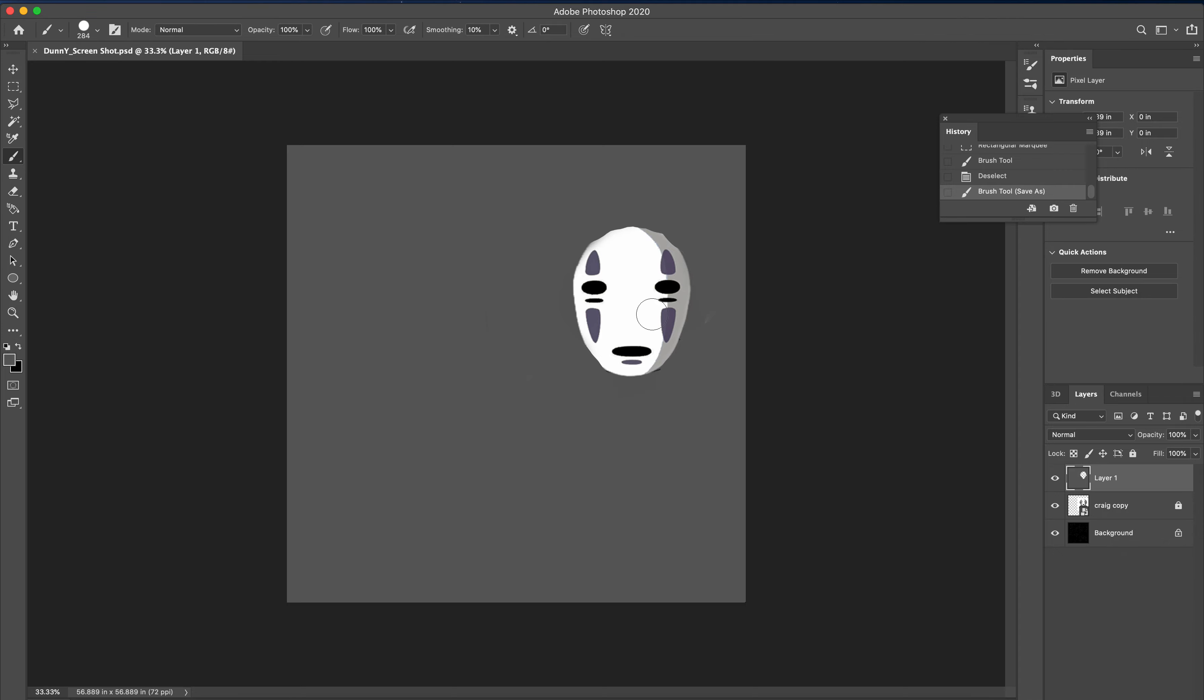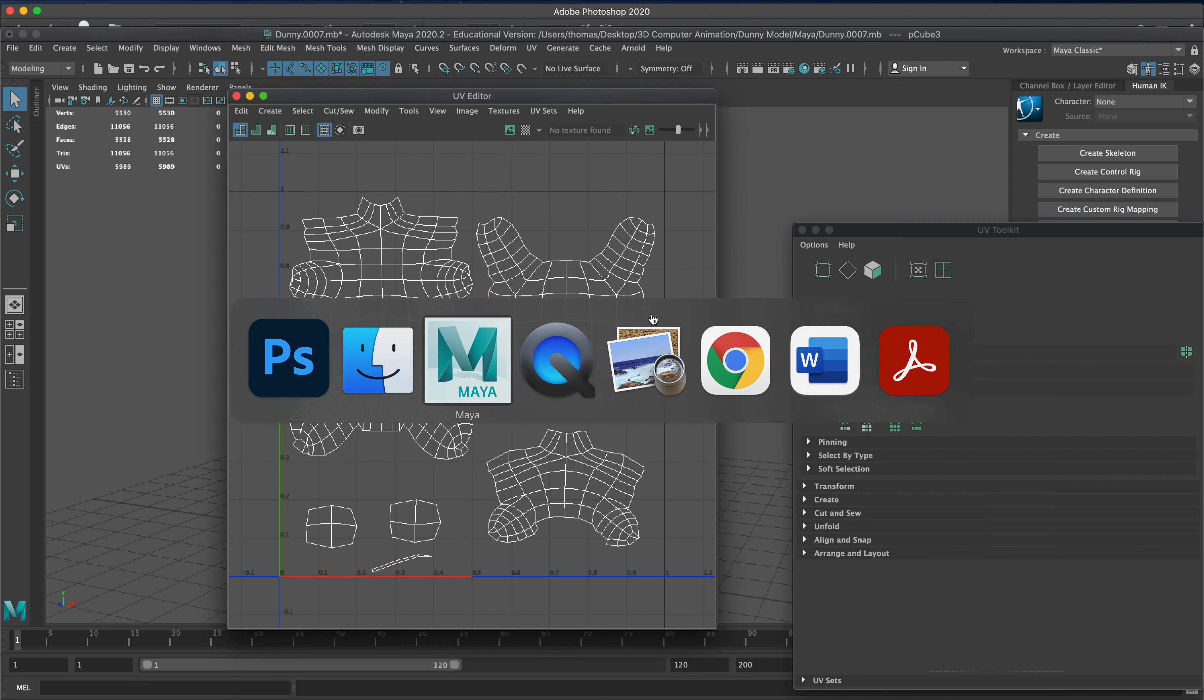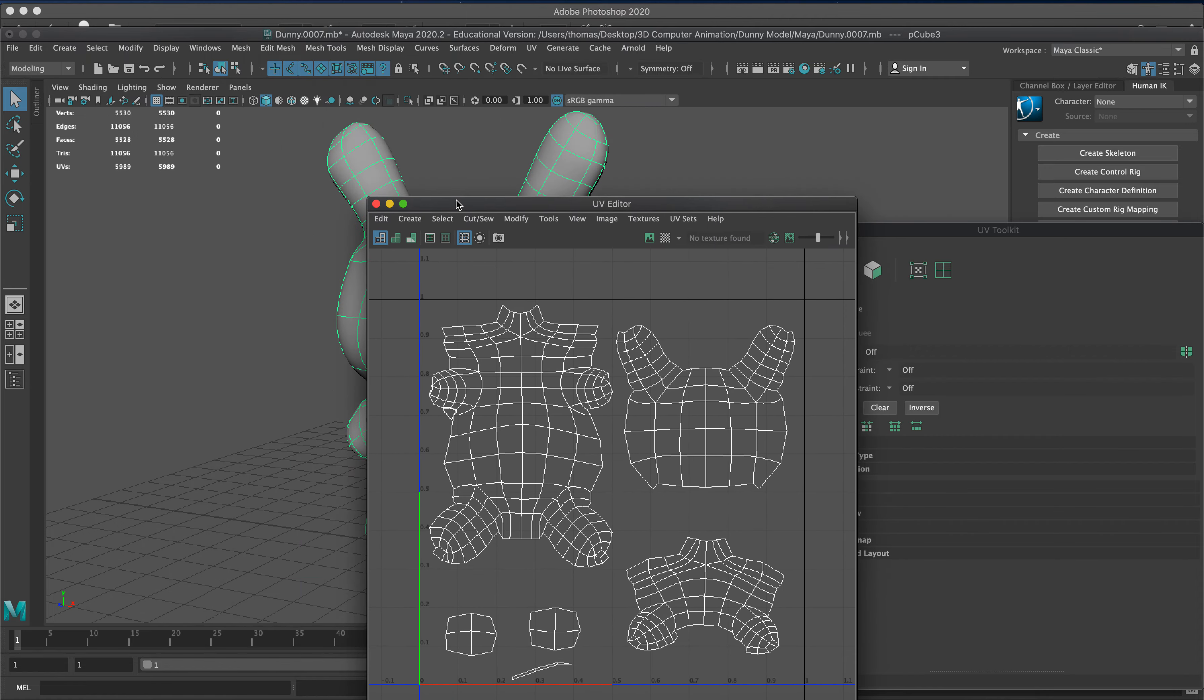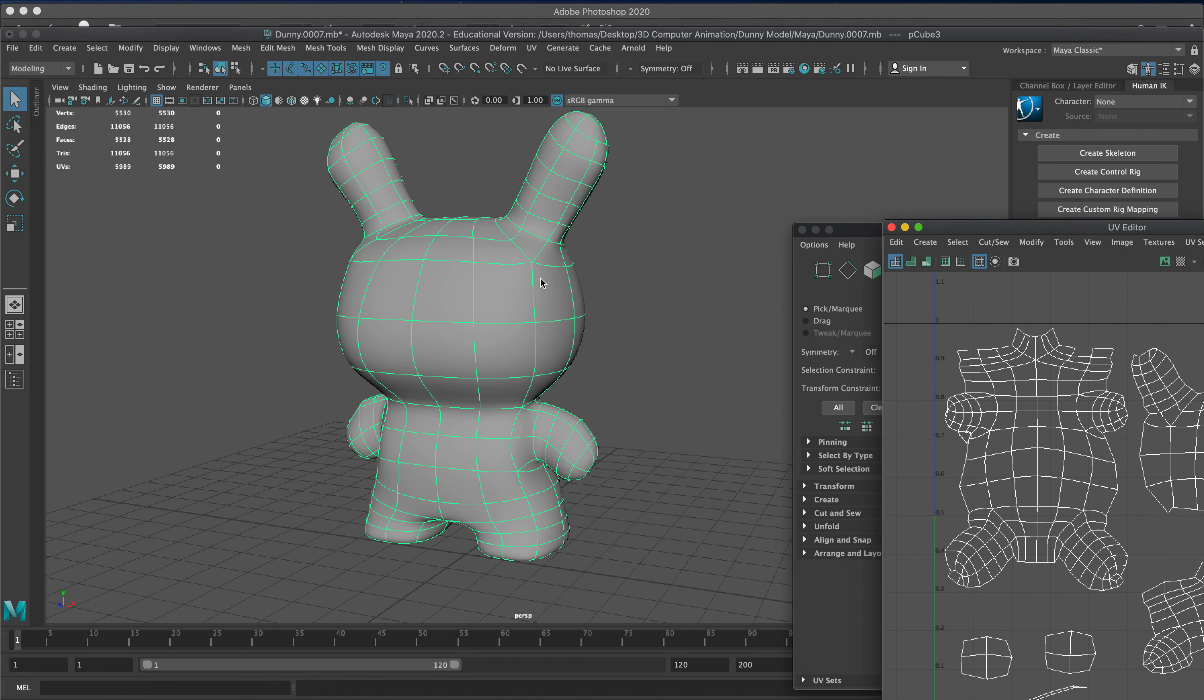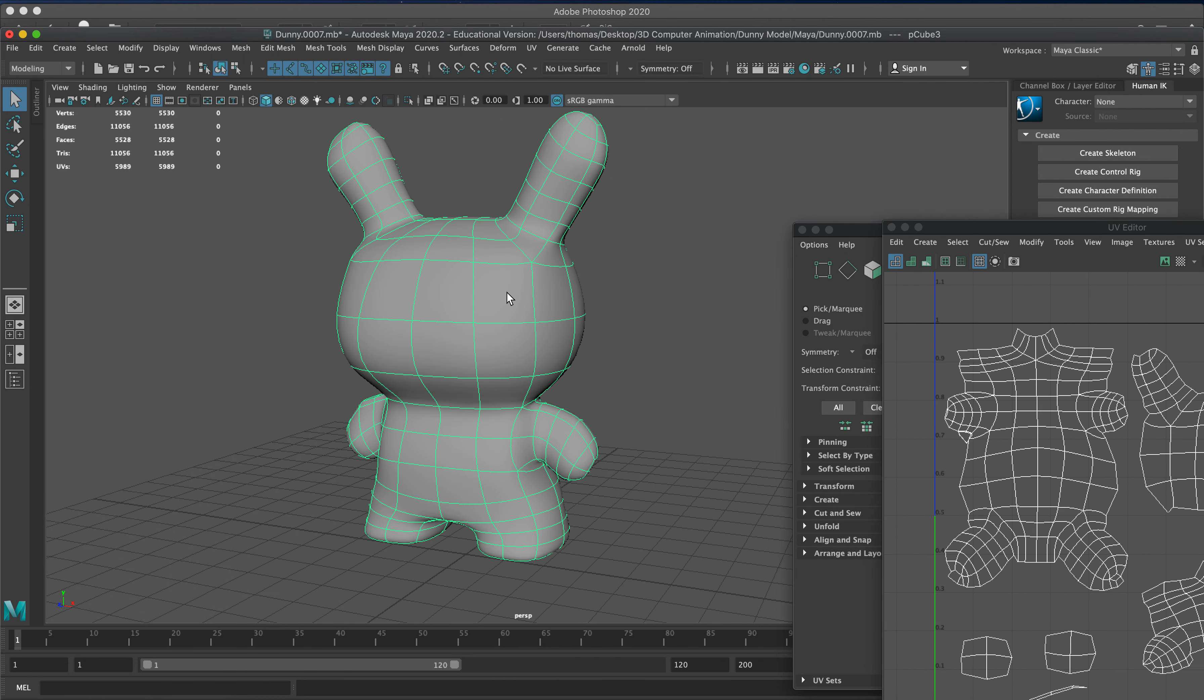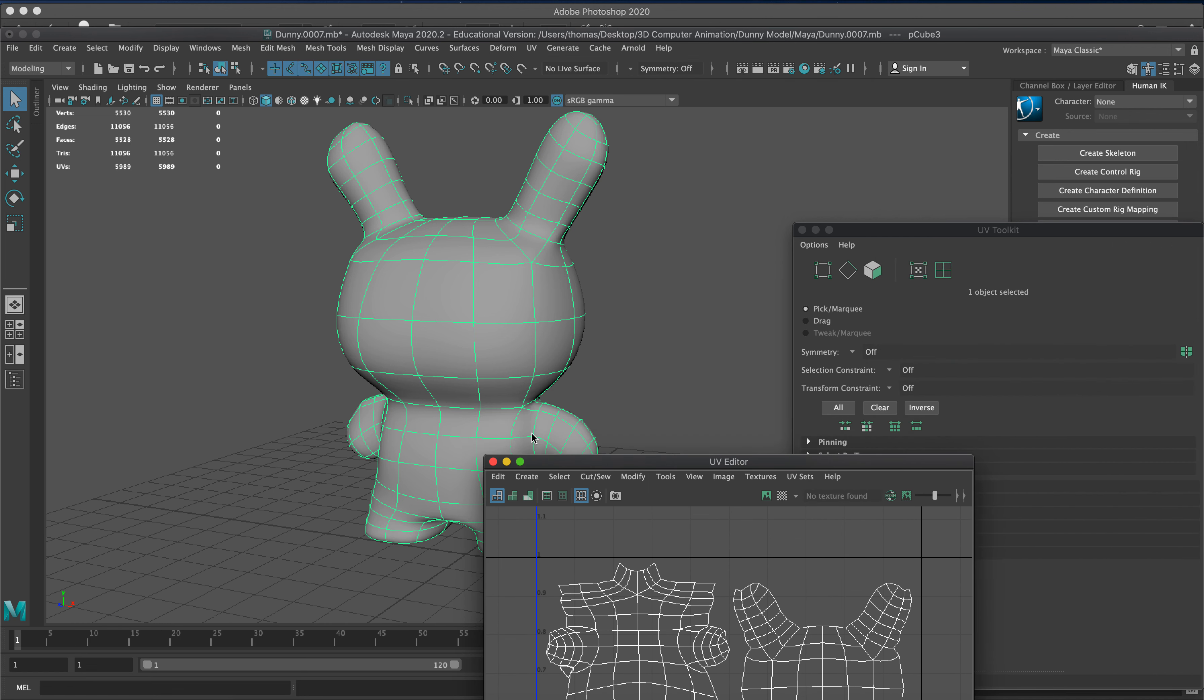The rest of the body on the Dunny is going to be gray and this is going to be sitting right on that face. Let's get into Maya. We're going to go in here, object mode, and add a new texture on it. We're going to go to rendering.